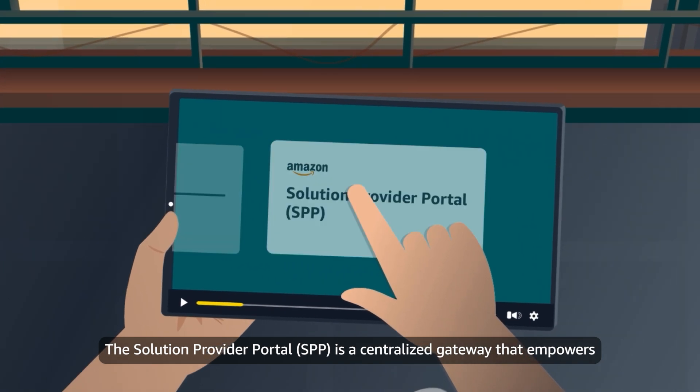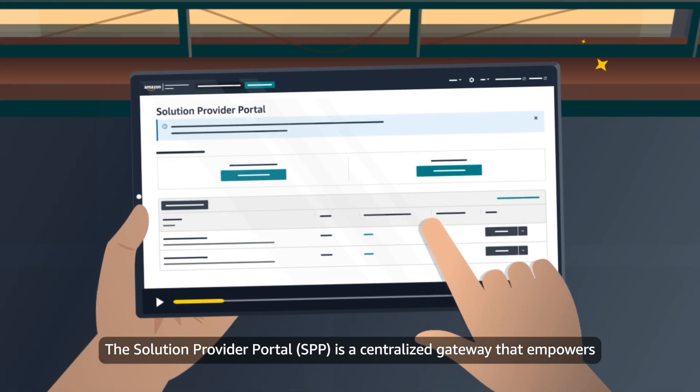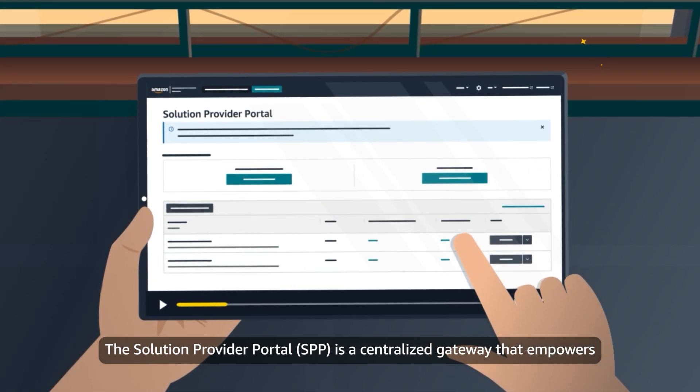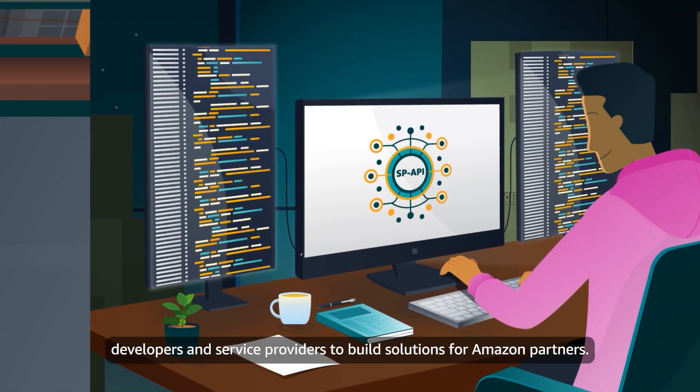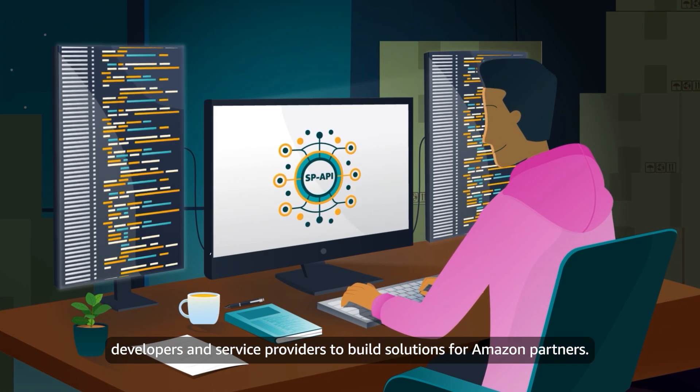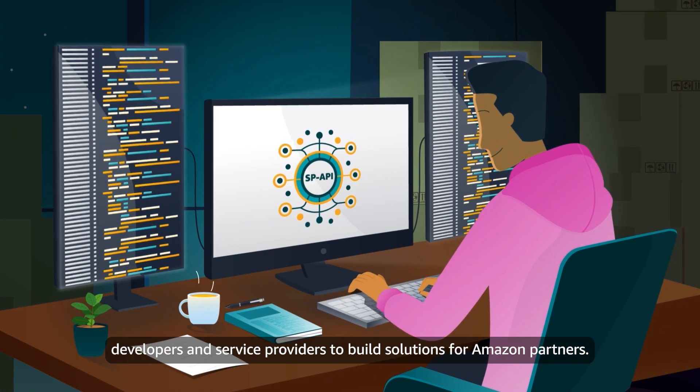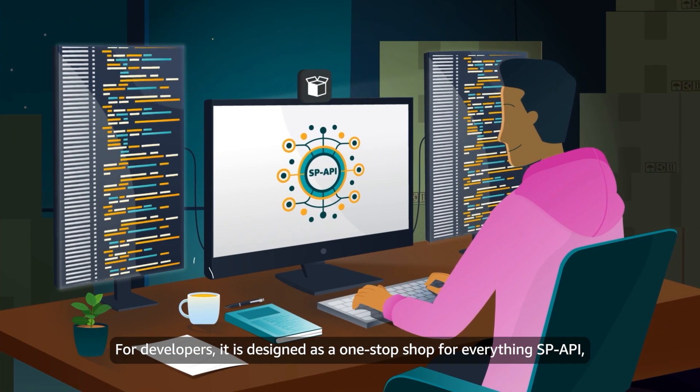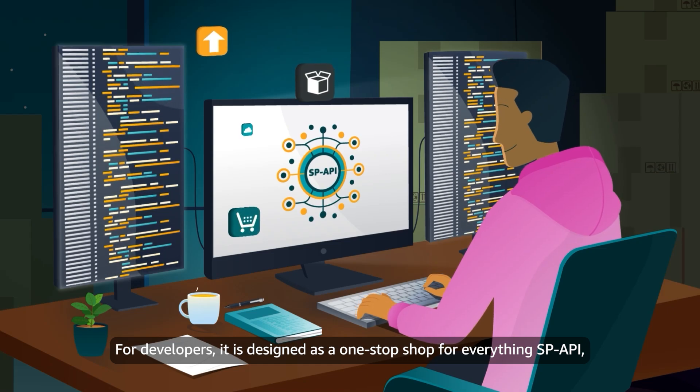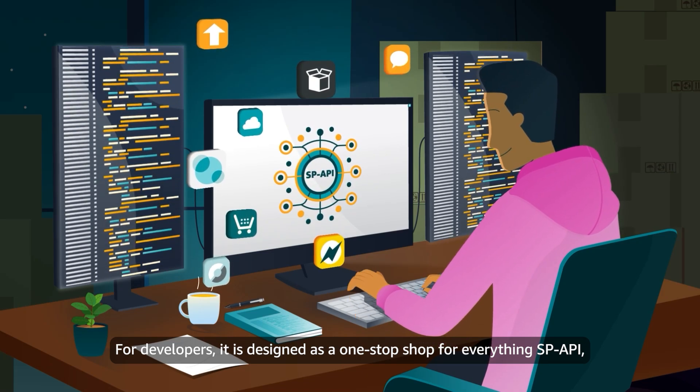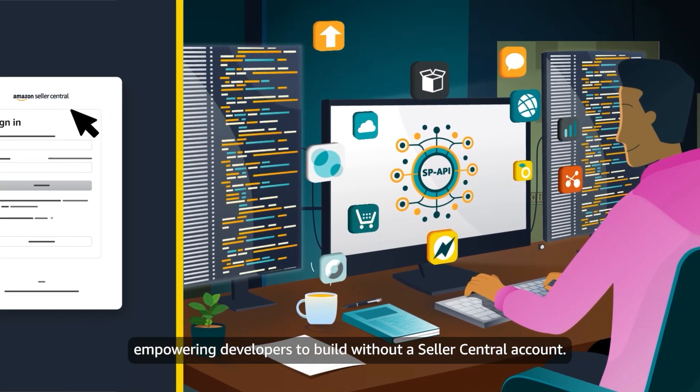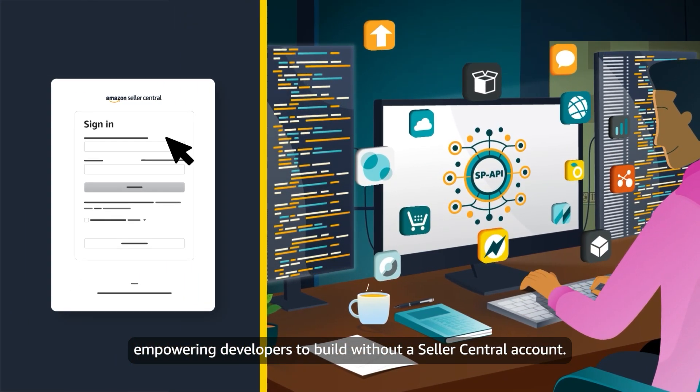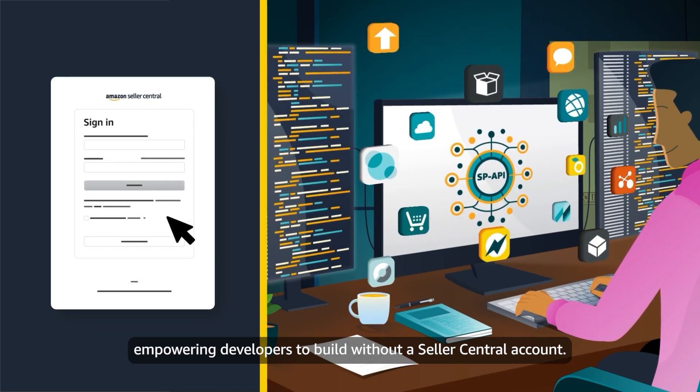The Solution Provider Portal is a centralized gateway that empowers developers and service providers to build solutions for Amazon partners. For developers, it is designed as a one-stop shop for everything SP-API, empowering developers to build without a Seller Central account.